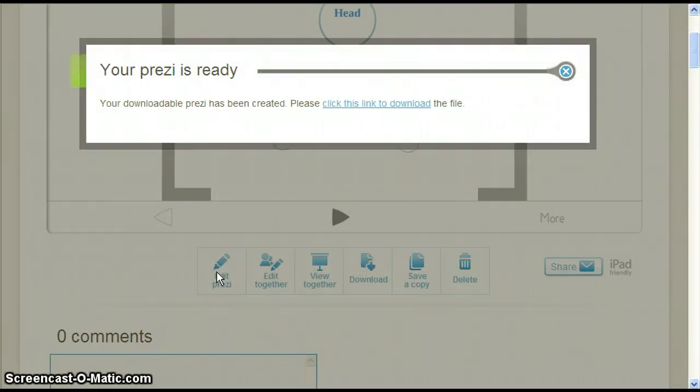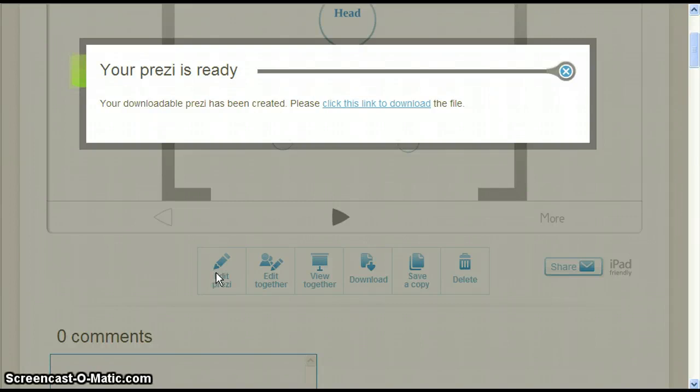When it is done it says your Prezi is ready. We now click the blue text that says click this link to download.